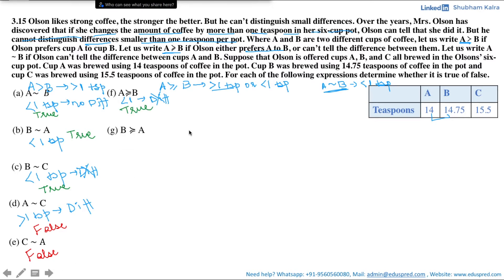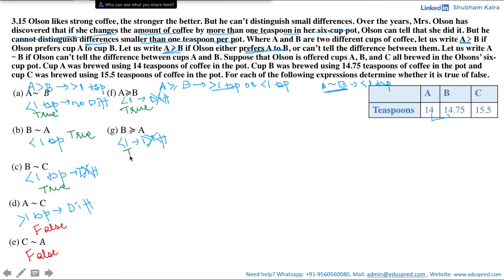Is B weakly preferred to A? The difference between cup A and cup B is less than one teaspoon, so Olson would not be able to tell the difference. The definition of weak preference requires that he should either prefer A to B or cannot tell the difference. The second condition is fulfilled since this is an OR relation — either condition needs to be met. Thus the answer is true.